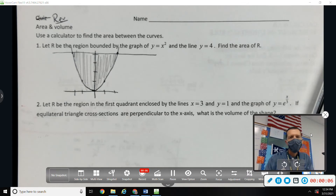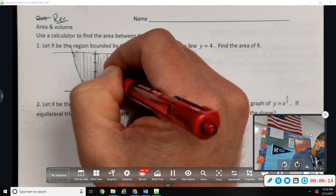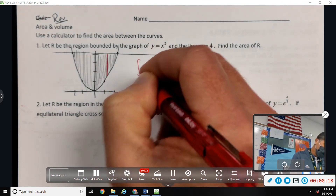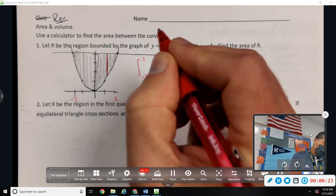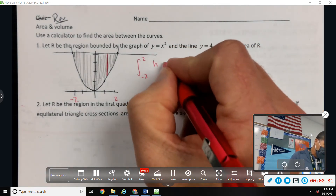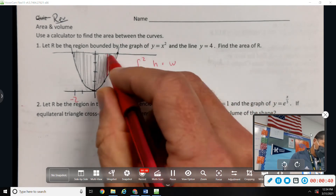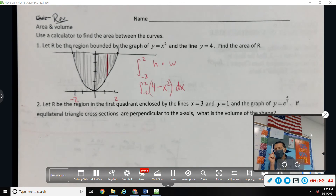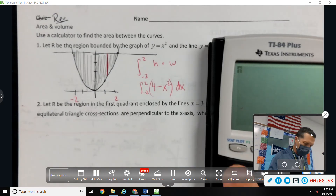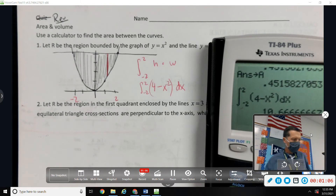So there's a picture of number one — find that area. I'm going to add up all the little rectangles from negative two to two. The height of each rectangle is the top function minus the bottom function, and the width is dx — so we're adding up infinitely small rectangles. We can use a calculator: the integral from negative two to two of (4 minus x squared) dx equals 10.667.